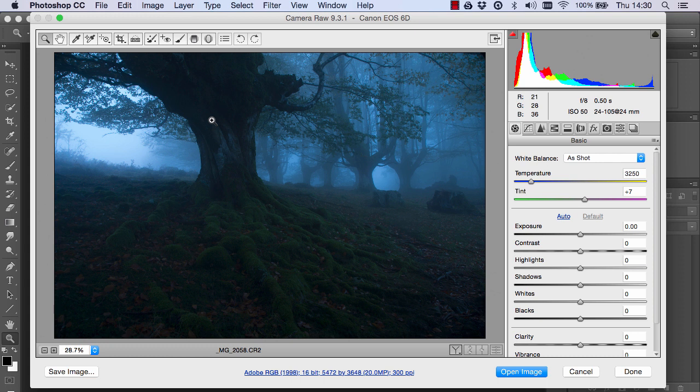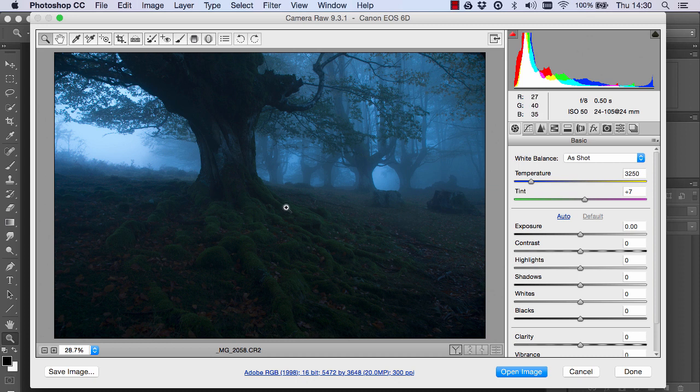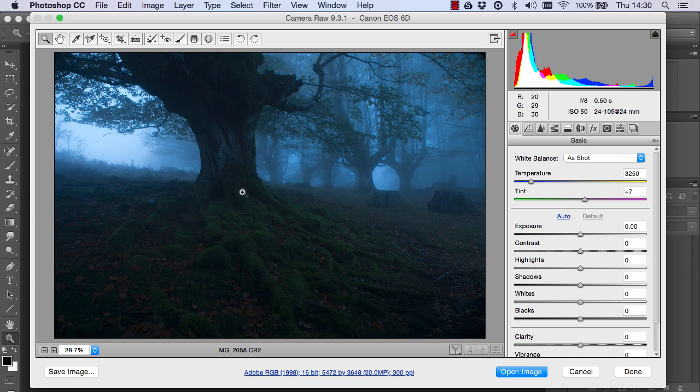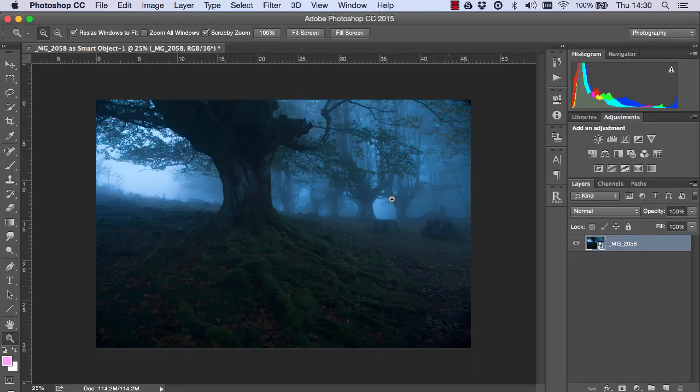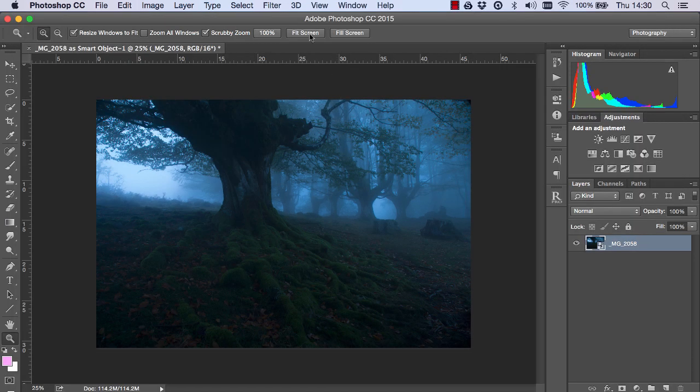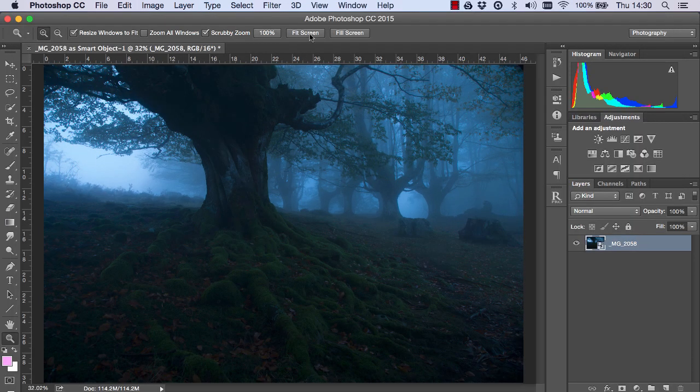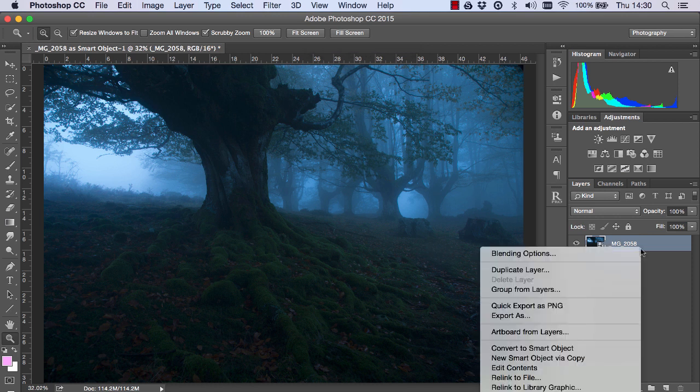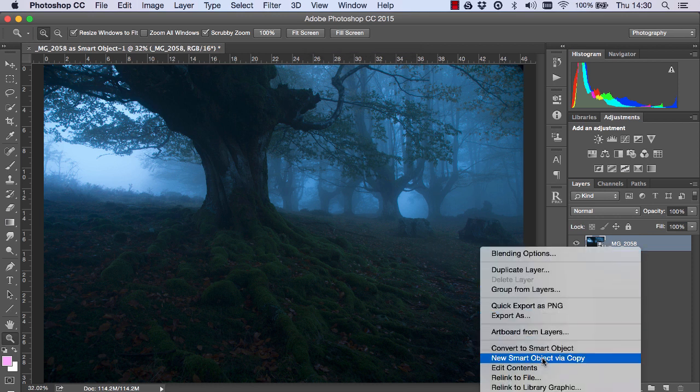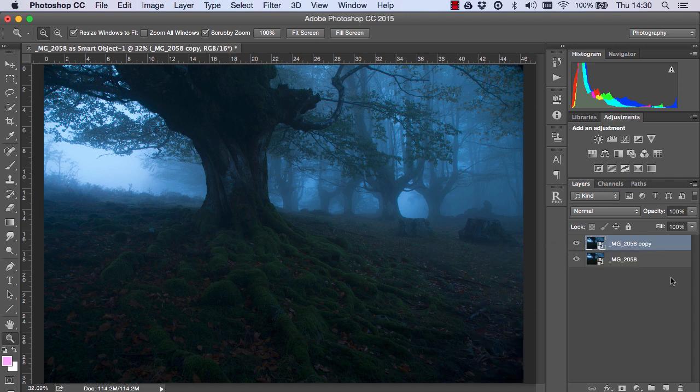And this is going to be a very simple image to process. All we're going to do is some quick color correction, then we're going to bring out some of the beautiful details in the foreground here in the tree and just add to the colors in general. So, the first thing I'm going to do is hold Shift and open this as a Smart Object. I'm just going to keep this file here as a comparison for the end of the workflow. And I'm going to right click on it and choose New Smart Object via Copy.